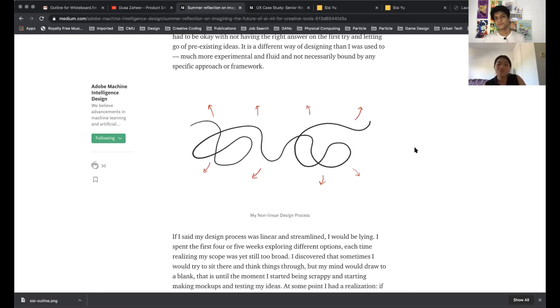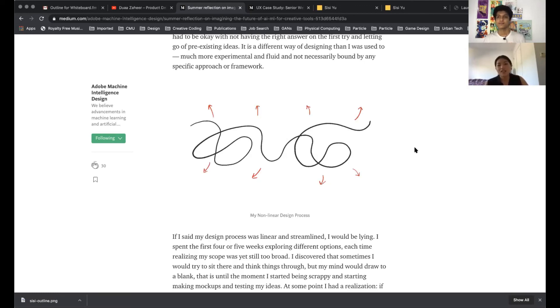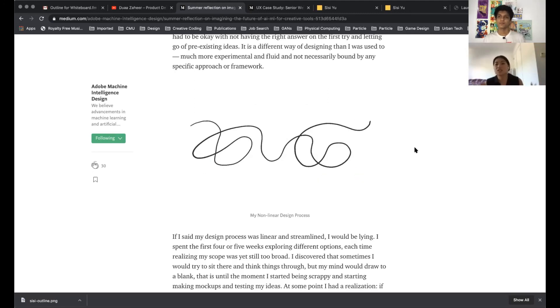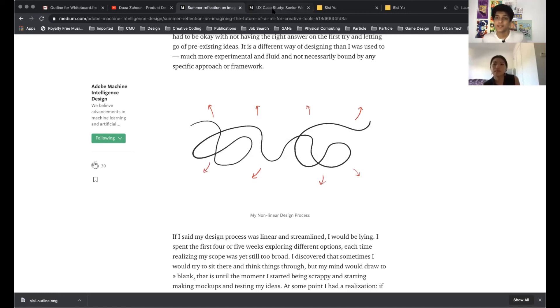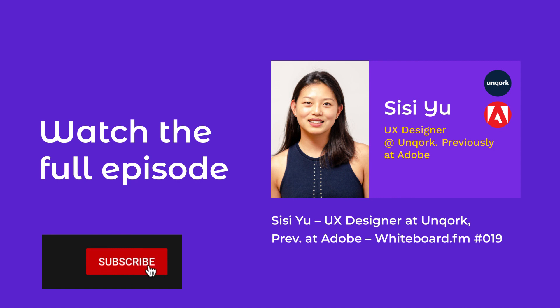What was super interesting for me is not only am I part of my own design project, we're also having these larger conversations as a team. That's great and super insightful. I feel people will find this very interesting.